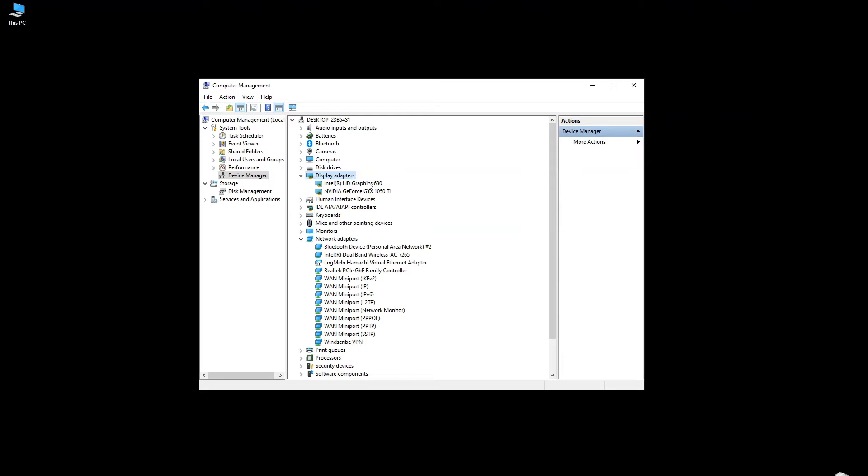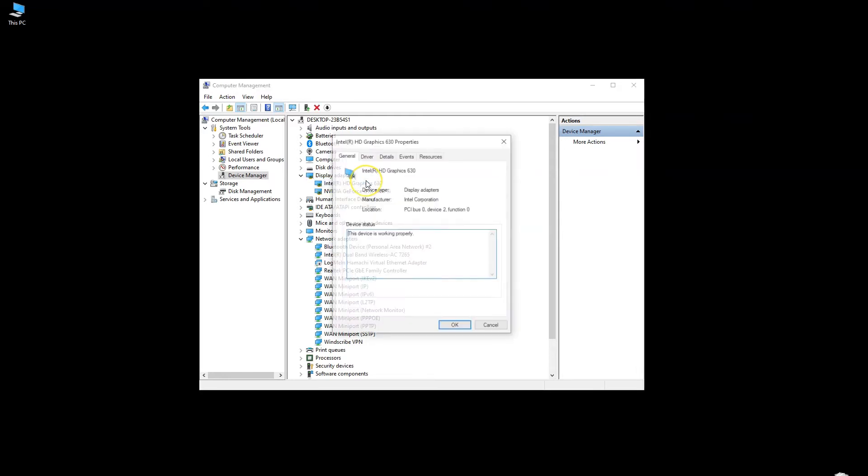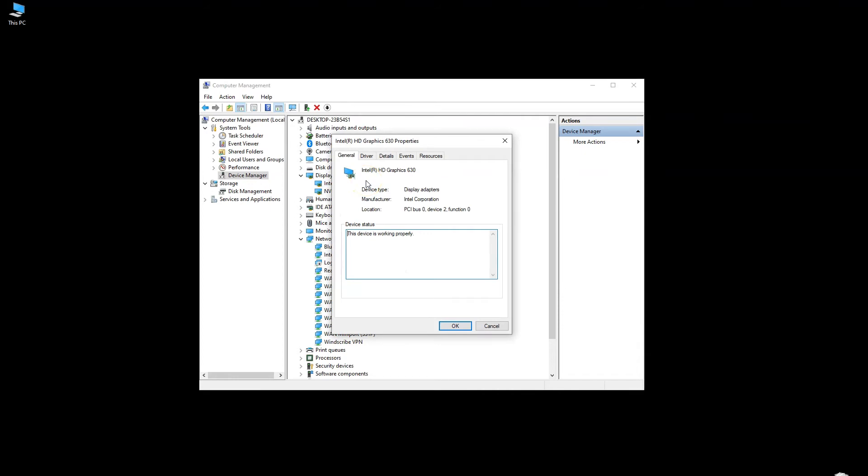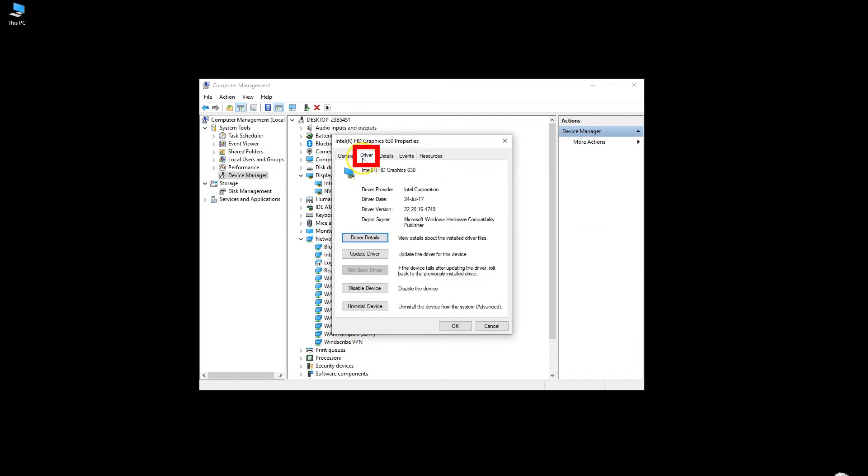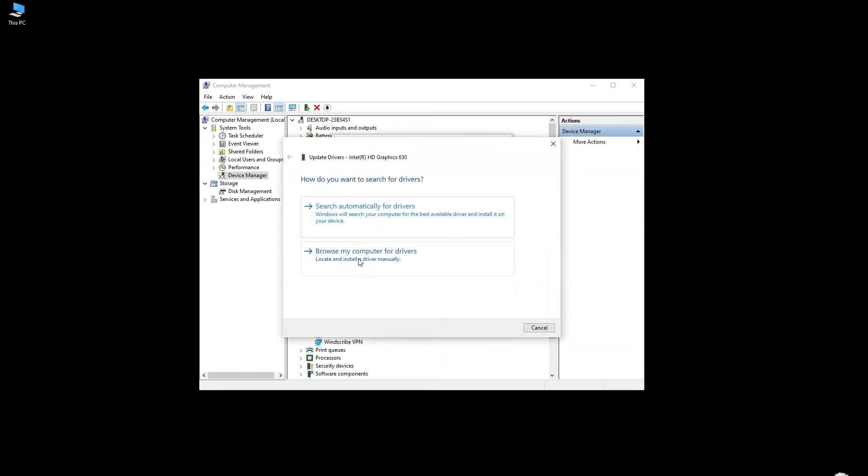Now in order to update any one of these, double-click on the graphics card you wish to update. I will just double-click on my integrated Intel HD 630 graphics card. In the properties window that opens, select the Drivers tab. This should now show you a list of options. Here click on the Update Driver button.